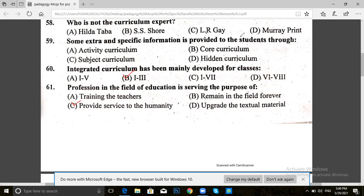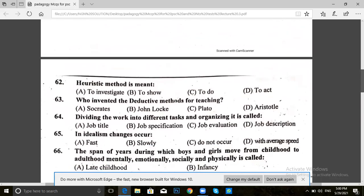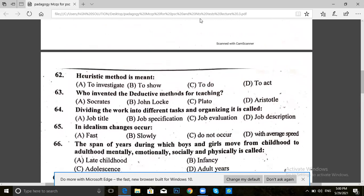Next, question 62. The method of training means: to investigate, to show, to do, or to act. The very important answer is to investigate — the method of training means to investigate.